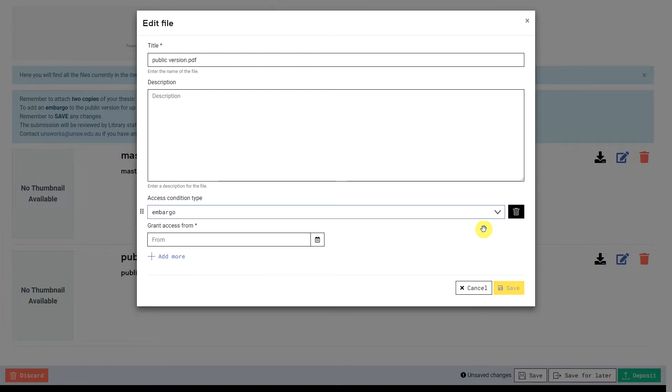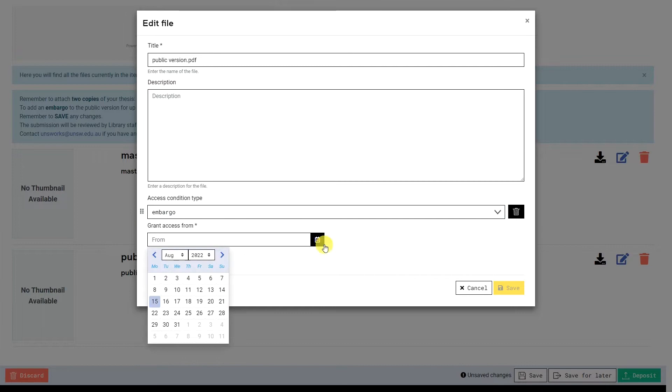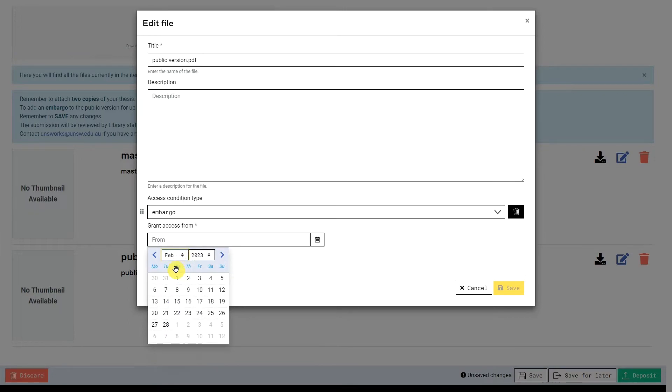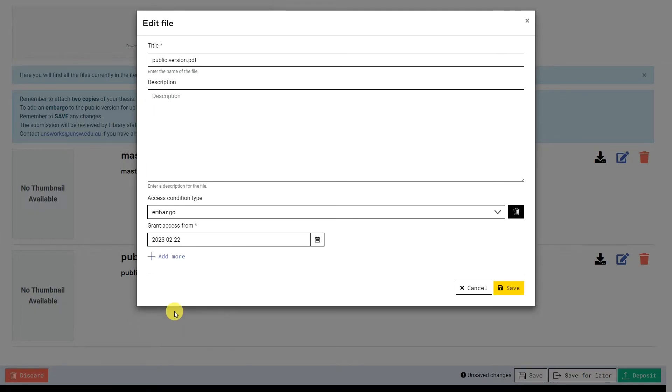You can then select the date when you would like the embargo to end and the thesis to be publicly accessible. This thesis has a six-month embargo, so the access date will be set six months from today.